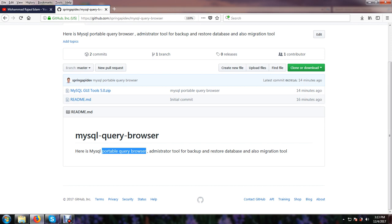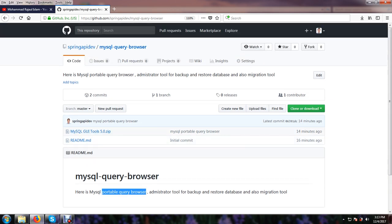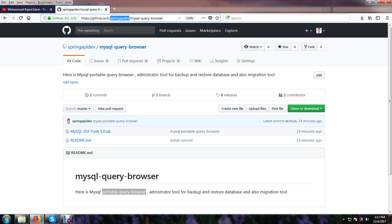And this is the repository at github.com springapidev. Here is the name of the MySQL repository: MySQL query browser.